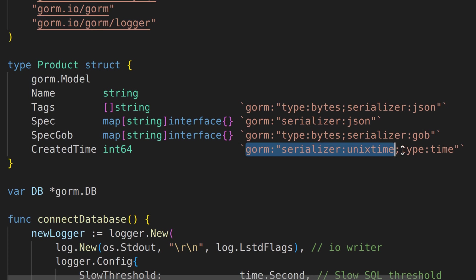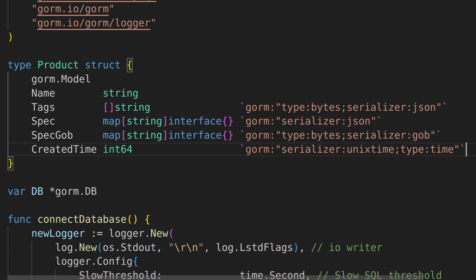This part of the tag indicates that the field should be stored as a database column of type time. These struct tags provide instructions to GORM on how to handle the serialization and storage of specific fields in the database. Depending on the tags used, GORM will perform serialization and deserialization as needed, ensuring that the data can be stored and retrieved in the desired format.